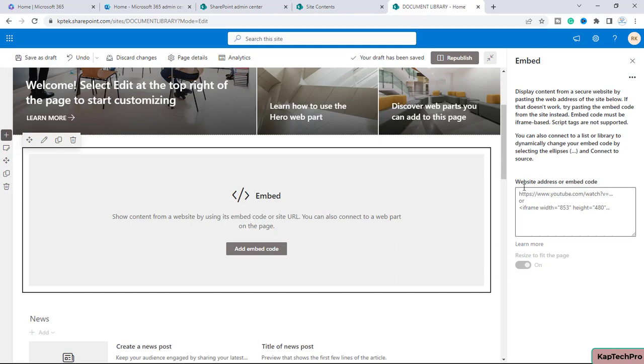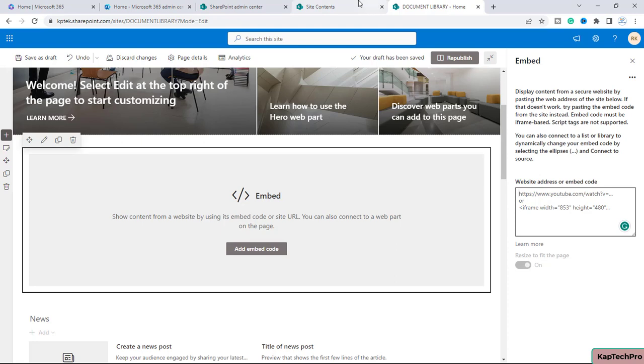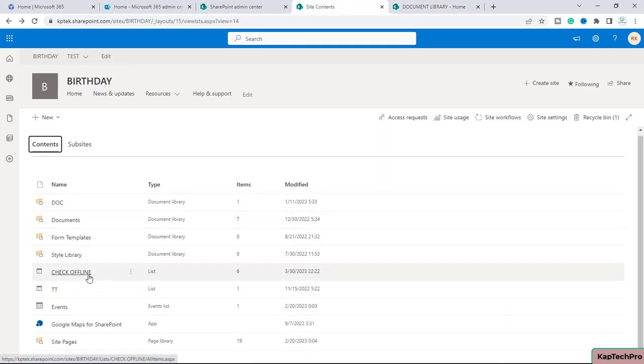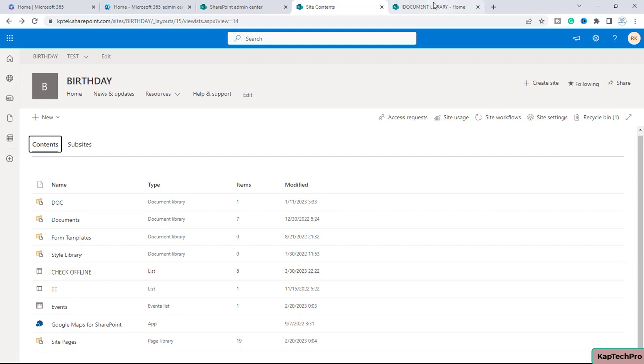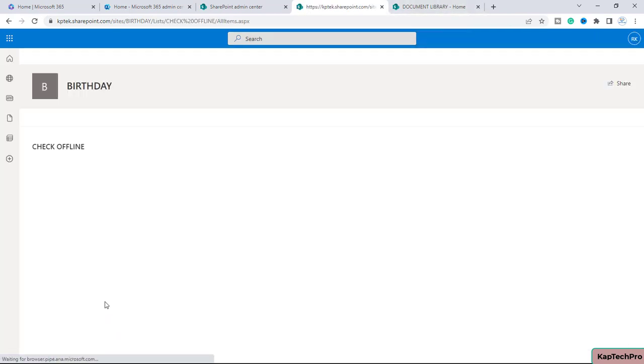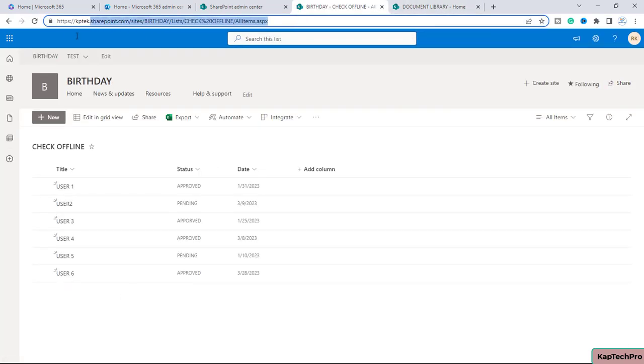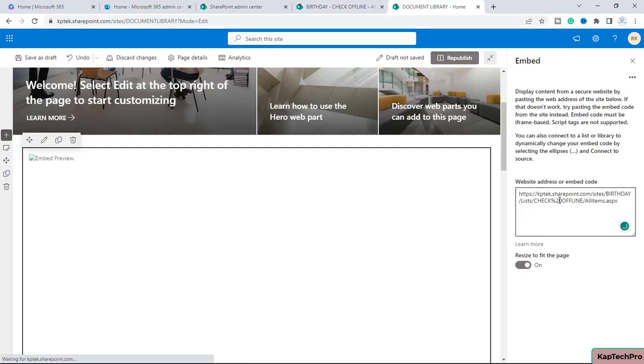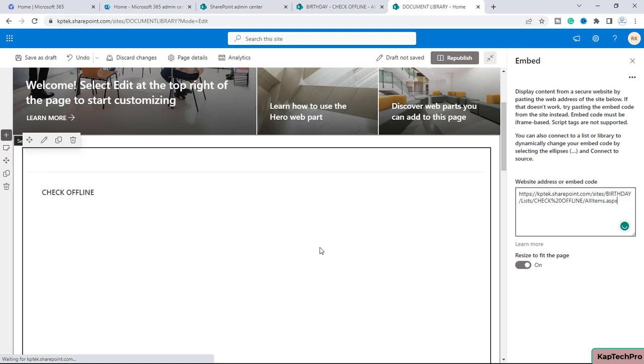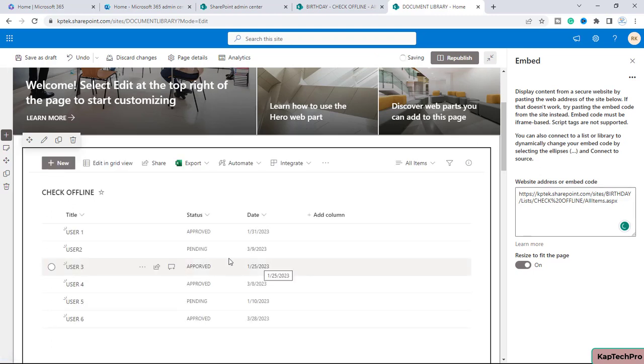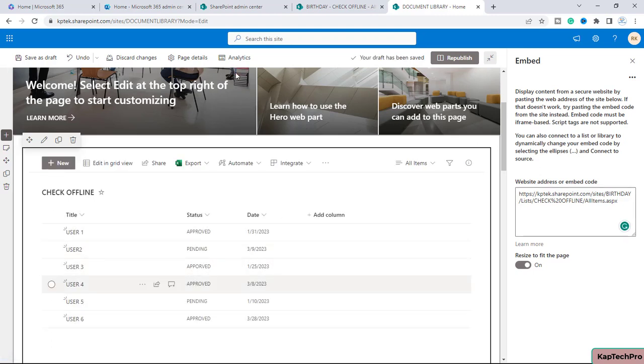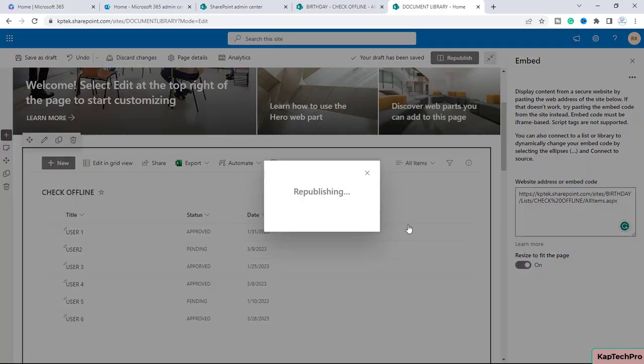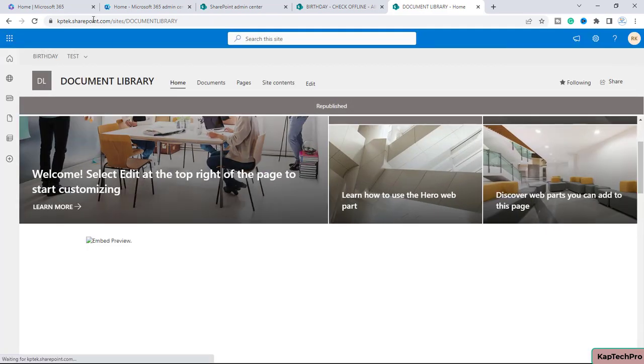Once you click edit on this web part, it says 'Display content from a secure website by pasting the web address of the site below.' We'll go to site contents. I want to first show this list on this site, so let me open the list. We just need to copy the address of this list. After waiting two to three seconds, you can see the list is coming up in this site.